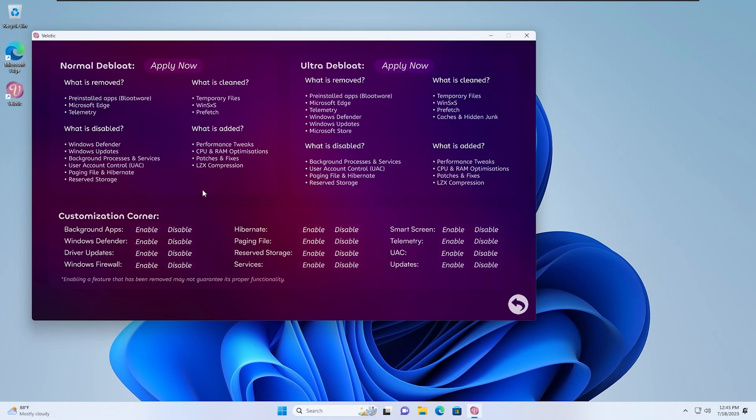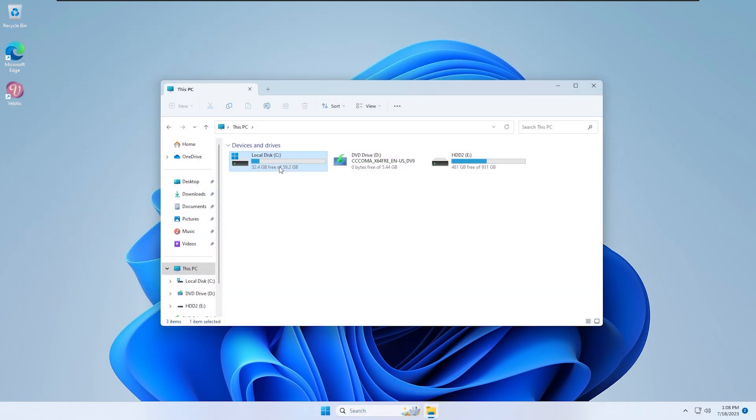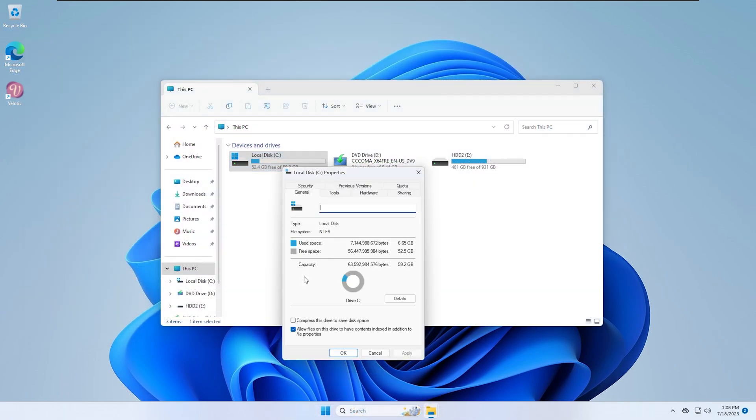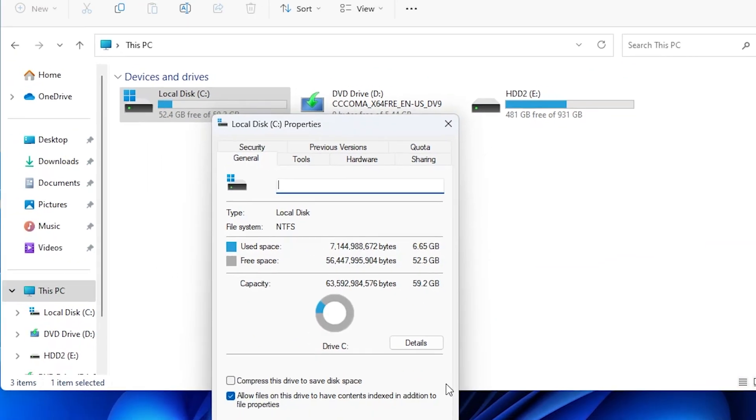Please be patient, as the Debloater process may take some time. Don't worry if it seems to be running for a while. Now, let's witness the magic. We'll compare the before and after Debloat states, and you'll be amazed at the newfound space and optimized performance.